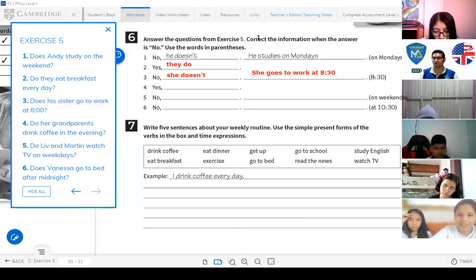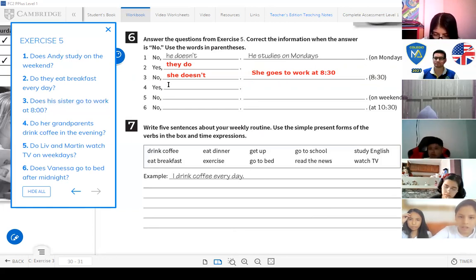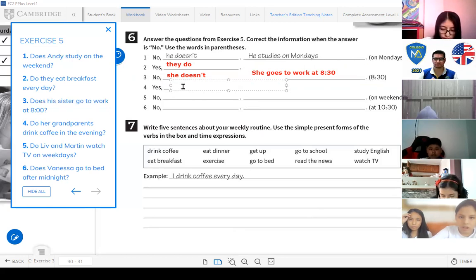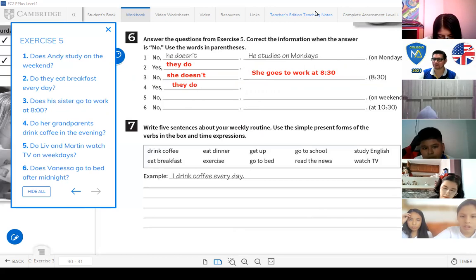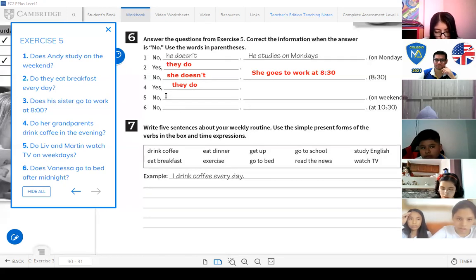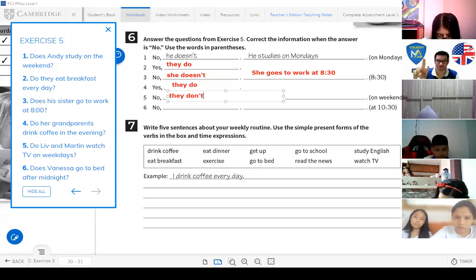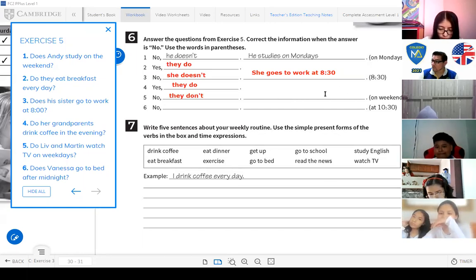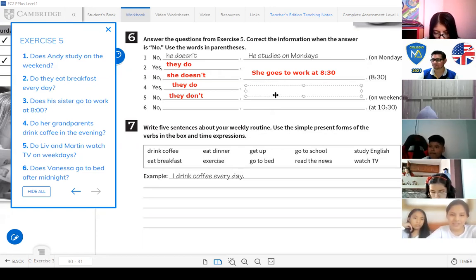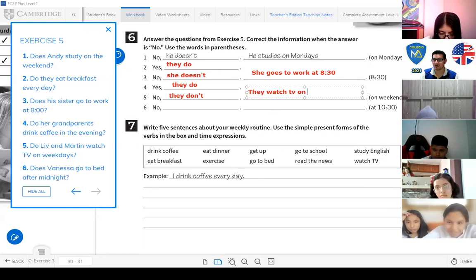Number 4: Do her grandparents drink coffee in the evening? Yes, they do — grandparents is plural, so we use 'they.' Number 5: Do Liv and Martin watch TV on weekdays? No, they don't — because Liv and Martin is plural. The correct answer: they watch TV on weekends.